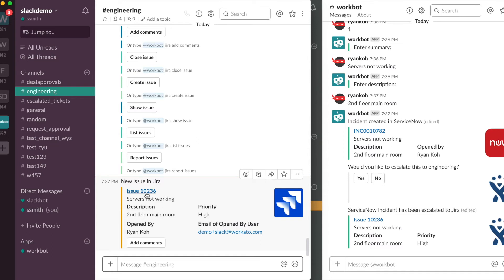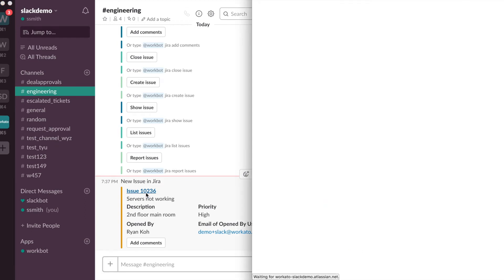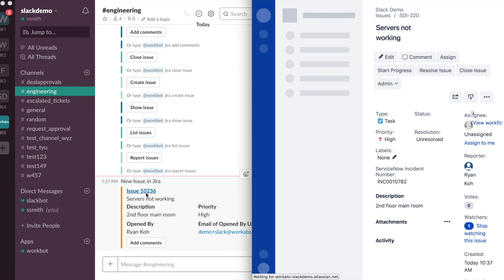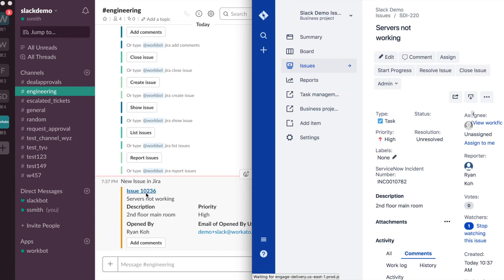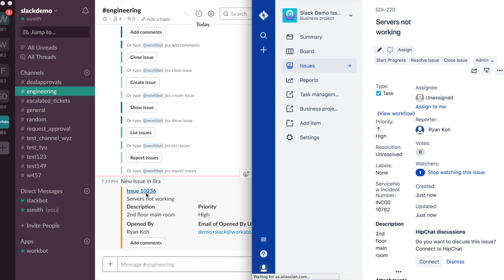So Smith can actually click on this issue, this link right here, and it will take him to the Jira page where he can view all this in greater detail.